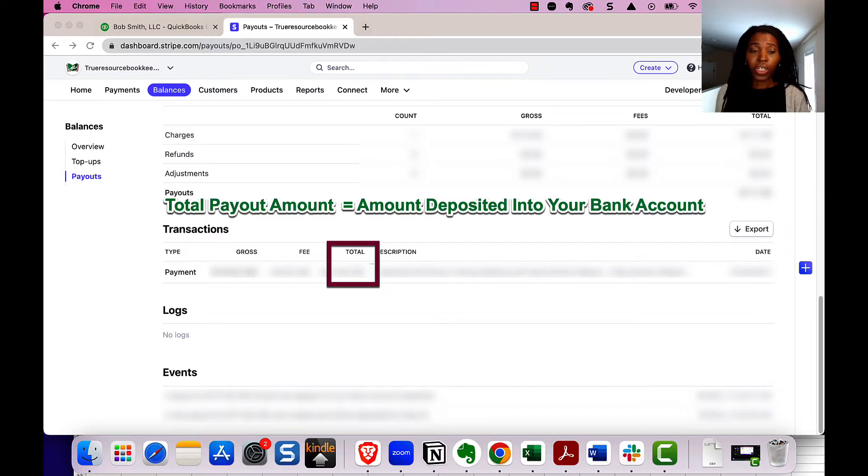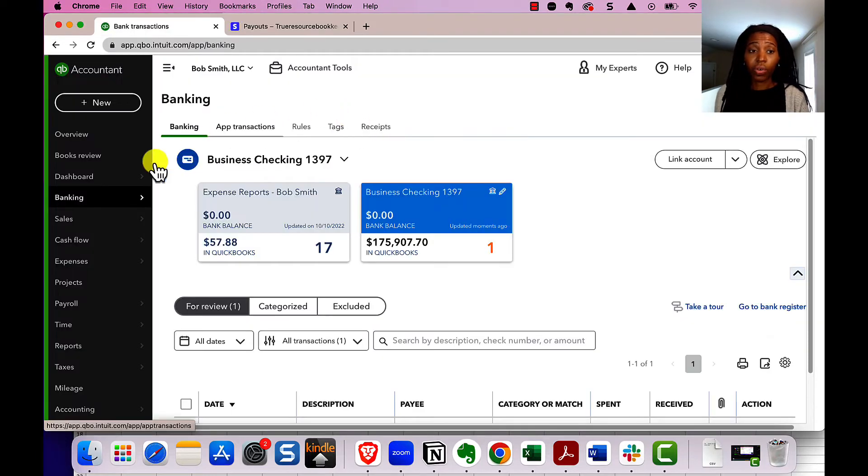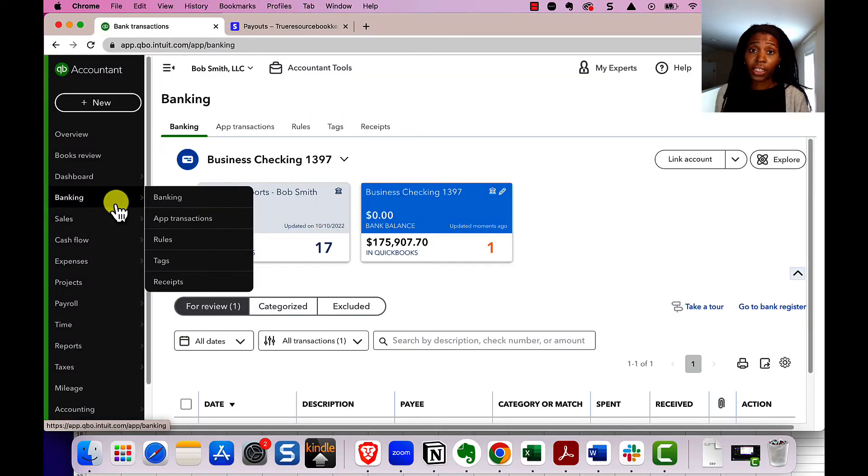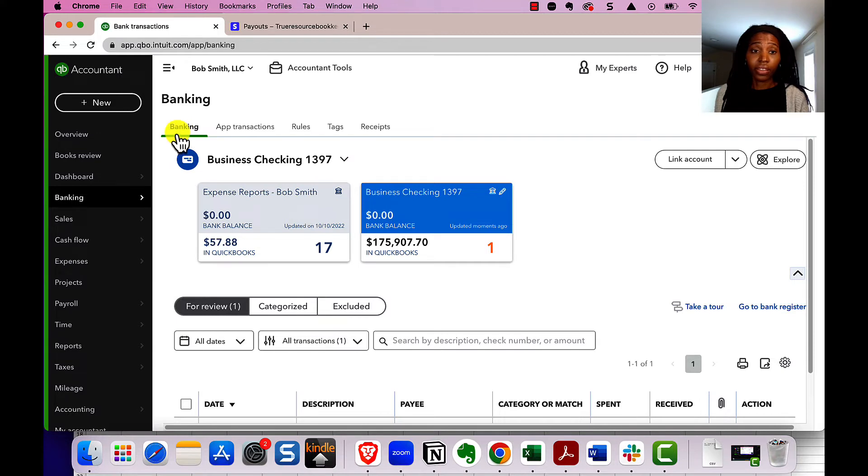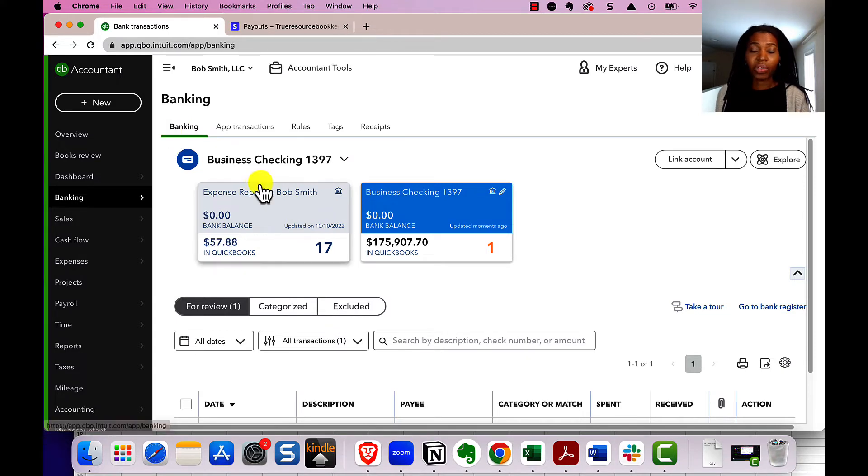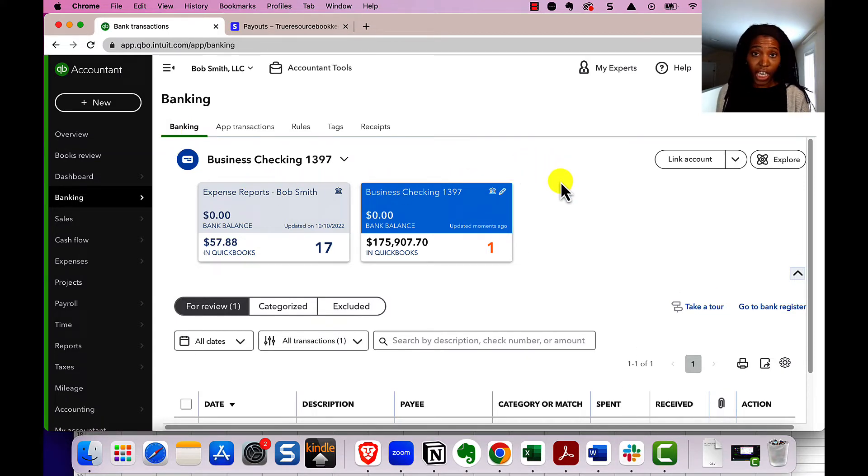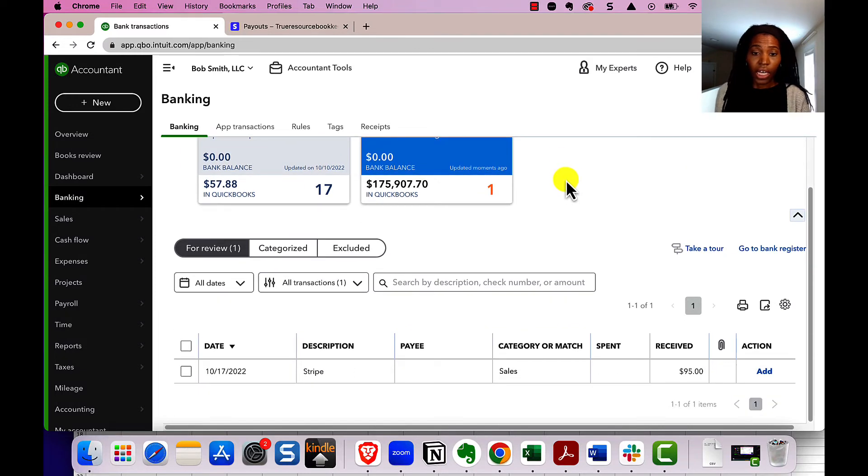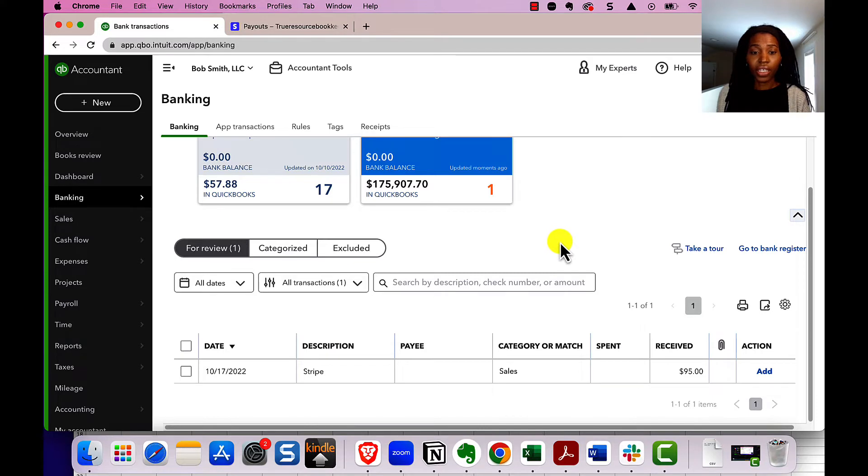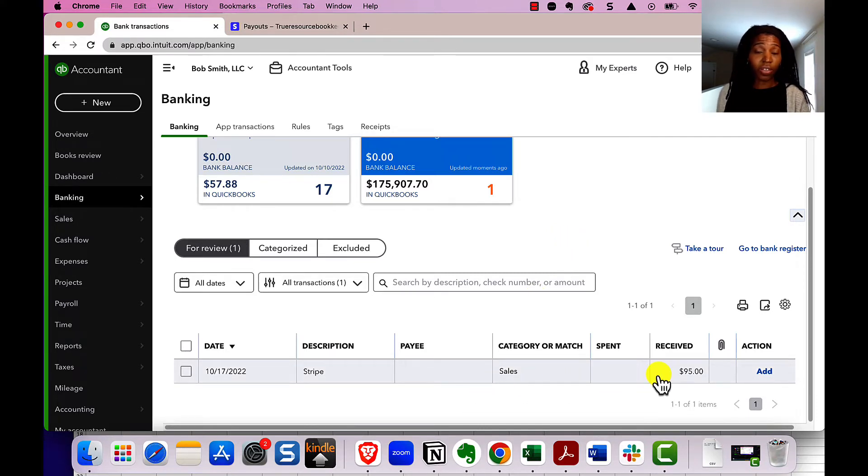We're going to navigate to our banking tab so we can see the transaction that came through in the bank feed for us to process. So I have an example here. This is not a real client, but I have an example here. I see that there's a Stripe deposit that came through, and it was $95, which goes along with the example I mentioned earlier.